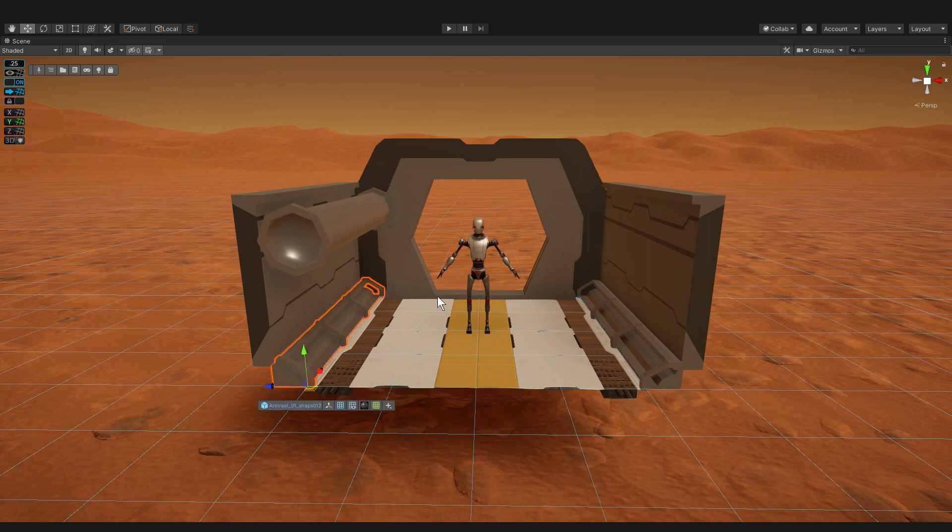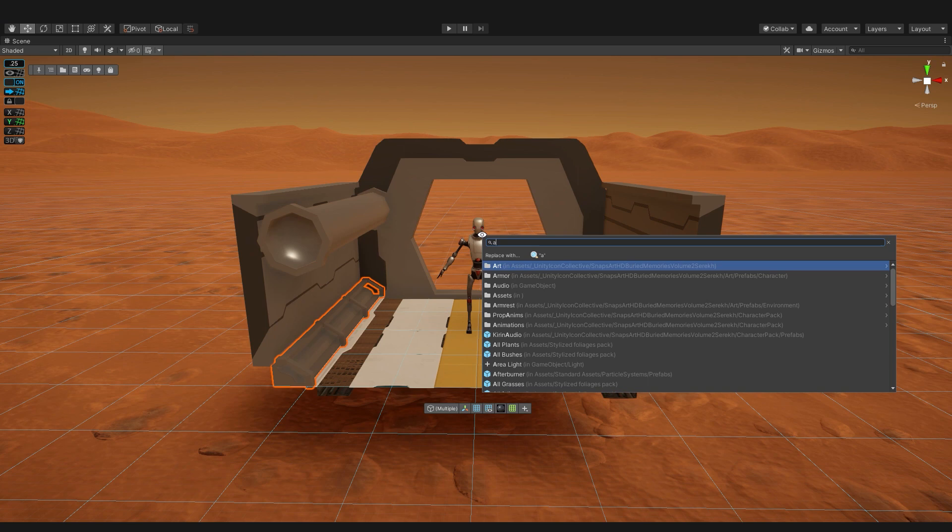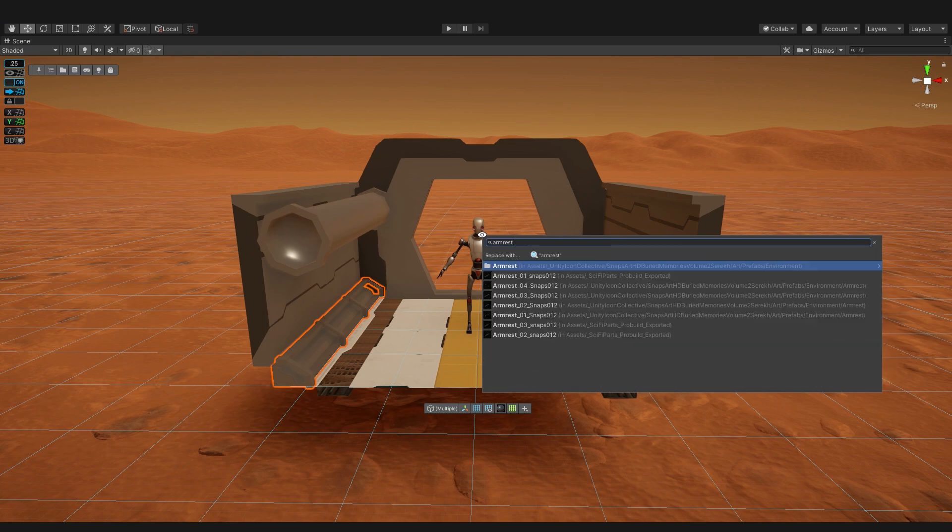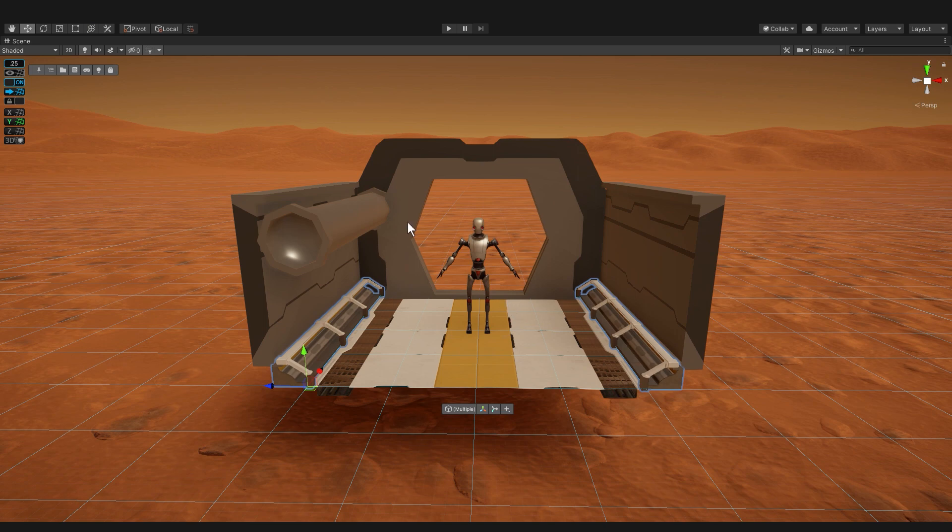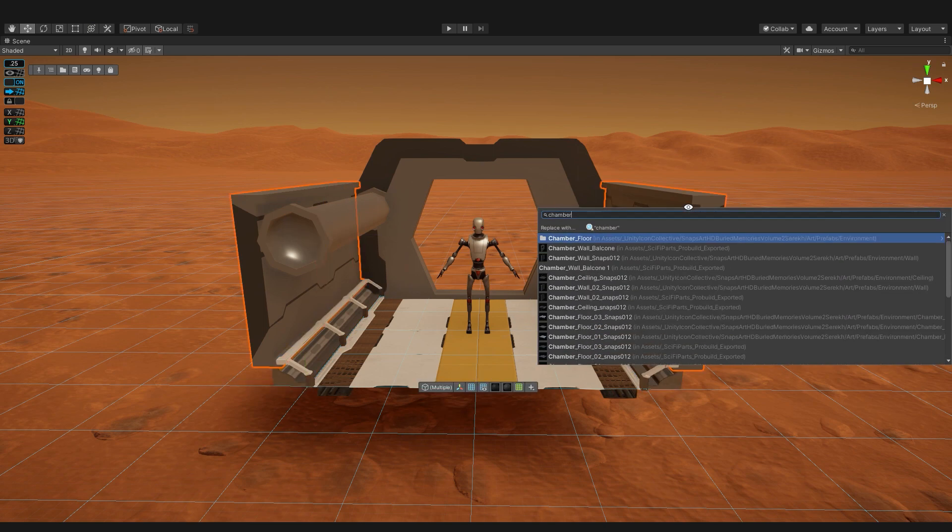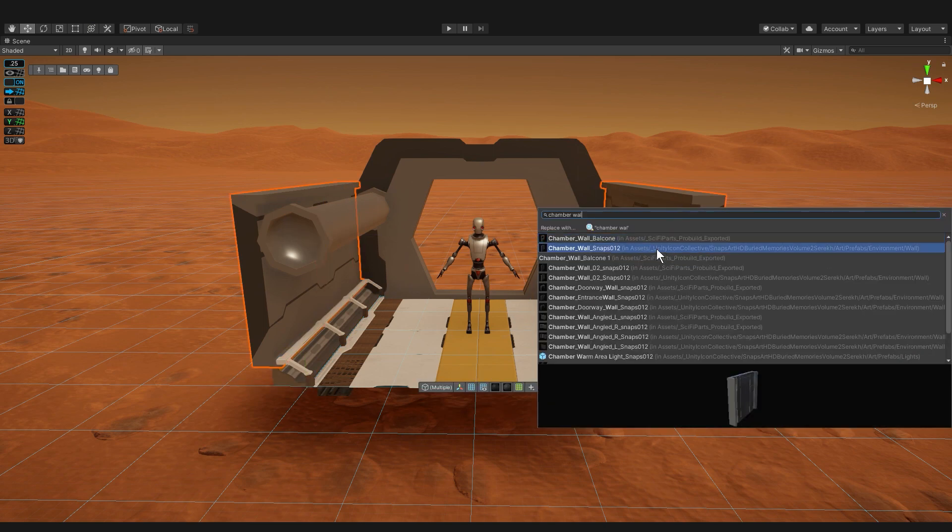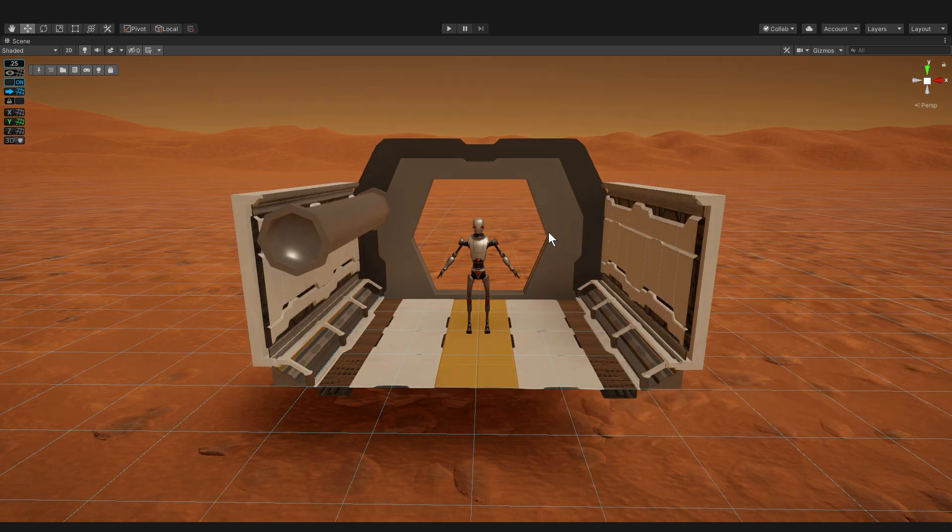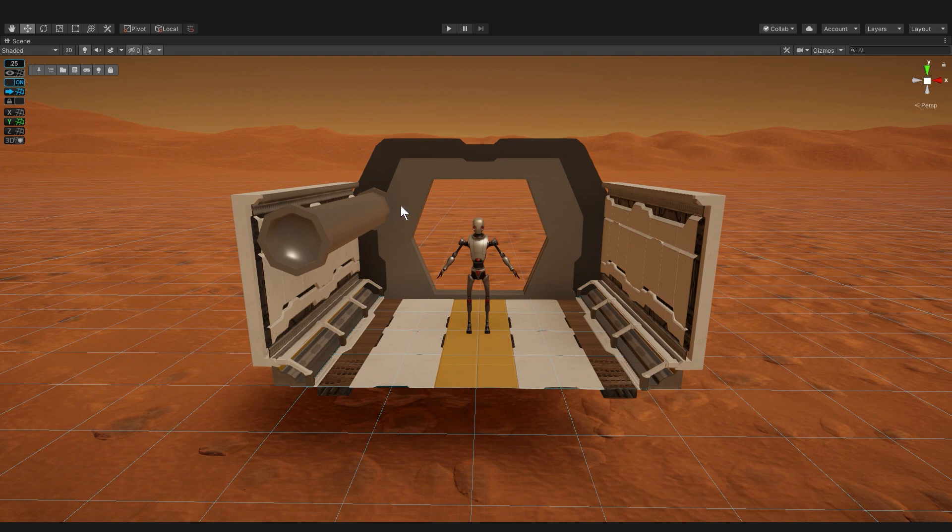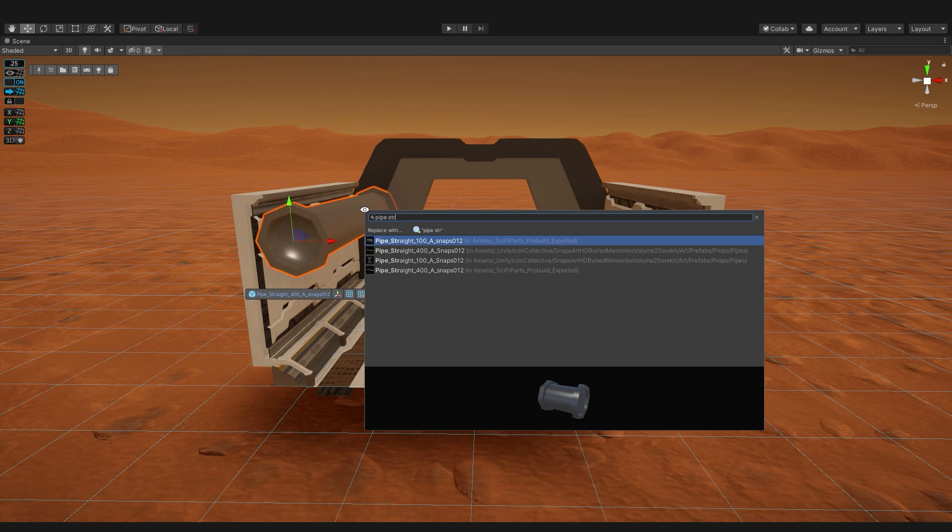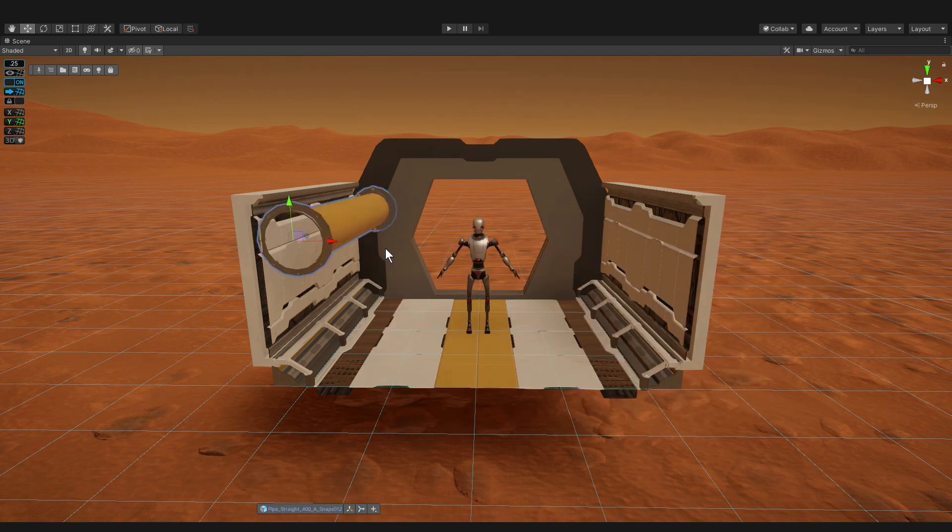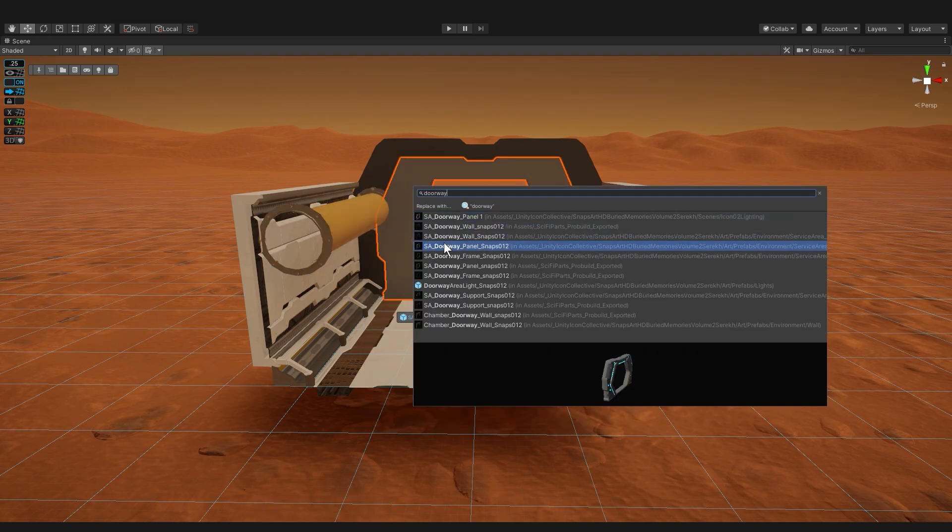So I'll select this one, hold shift, select the other one, alt r and then I'll type armrest and it was armrest zero one. Okay, now we'll do all the walls. The pipe and I have a few of those so this time I'm going to type pipe and then a strip for straight. There we go and then I'll do the doors.